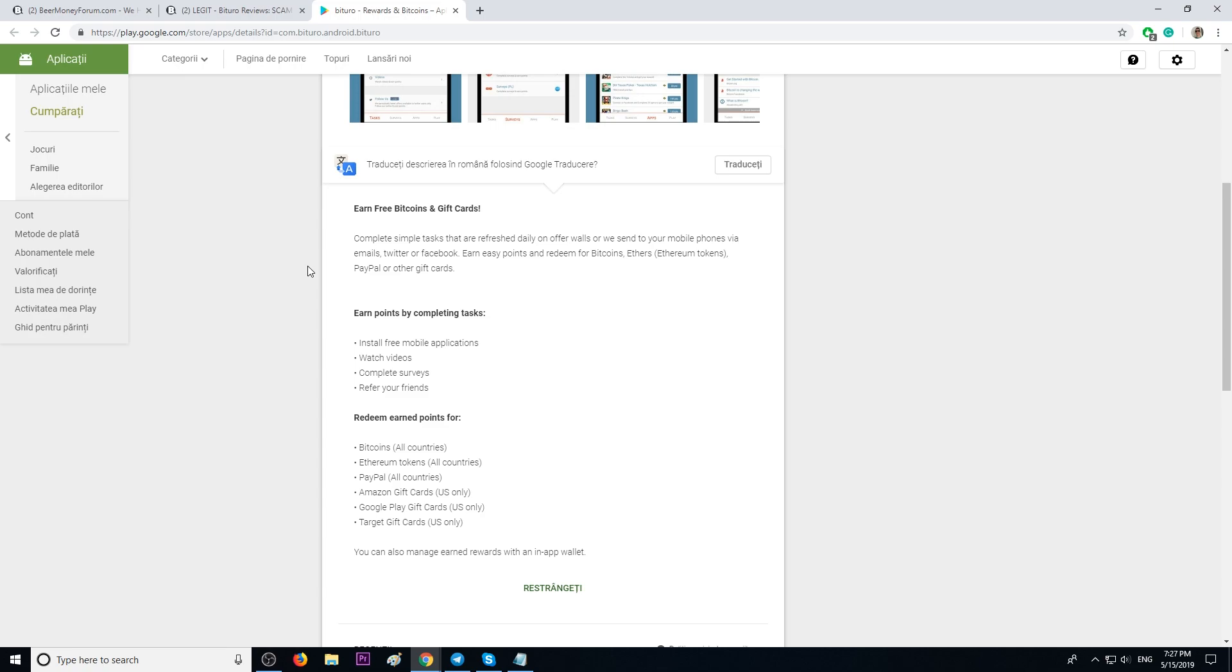Amazon gift cards, Google Play gift cards, and Target gift cards are available as a redeem method only for people that live in the USA.